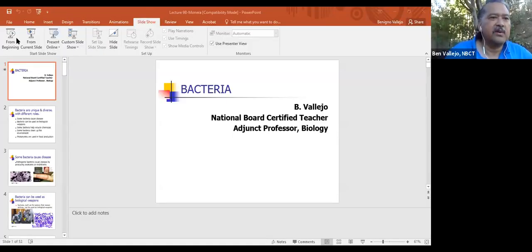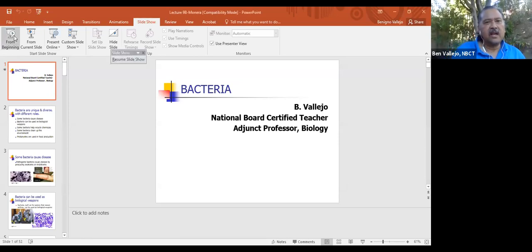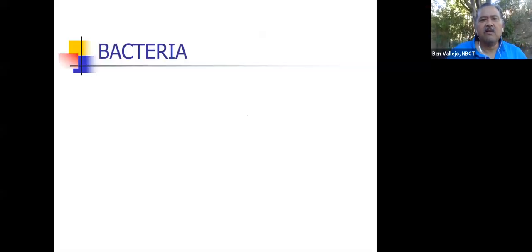Hi everyone, it's Mr. Vallejo. Welcome to biology class. Today we'll be taking a look at the kingdom Monera — that's the old name for it — but actually we're taking a look at all the bacteria. So we're looking at two kingdoms today: eubacteria and archaebacteria. Let's go ahead and go to the PowerPoint for today, and then we're going to take you to the actual slideshow.